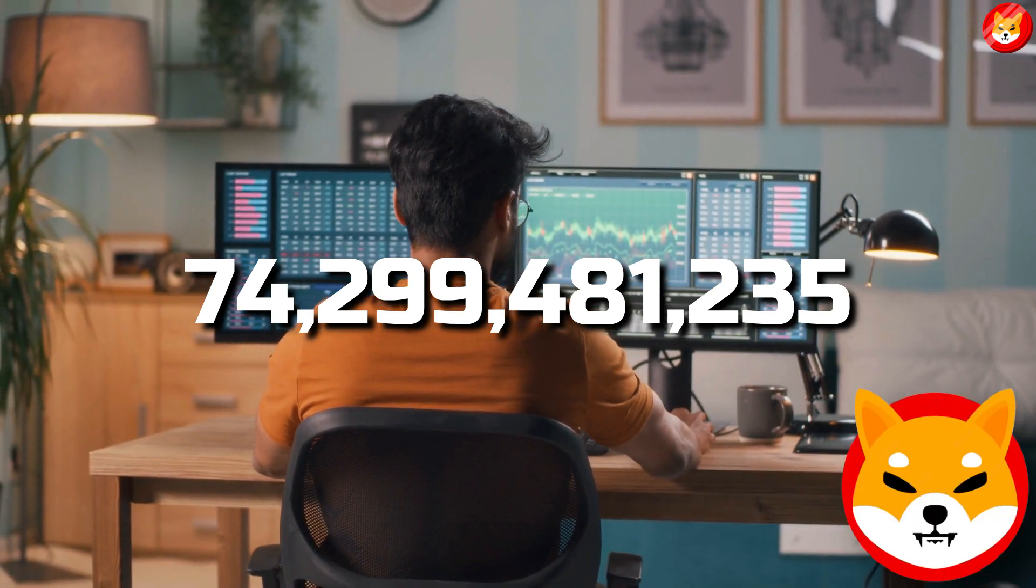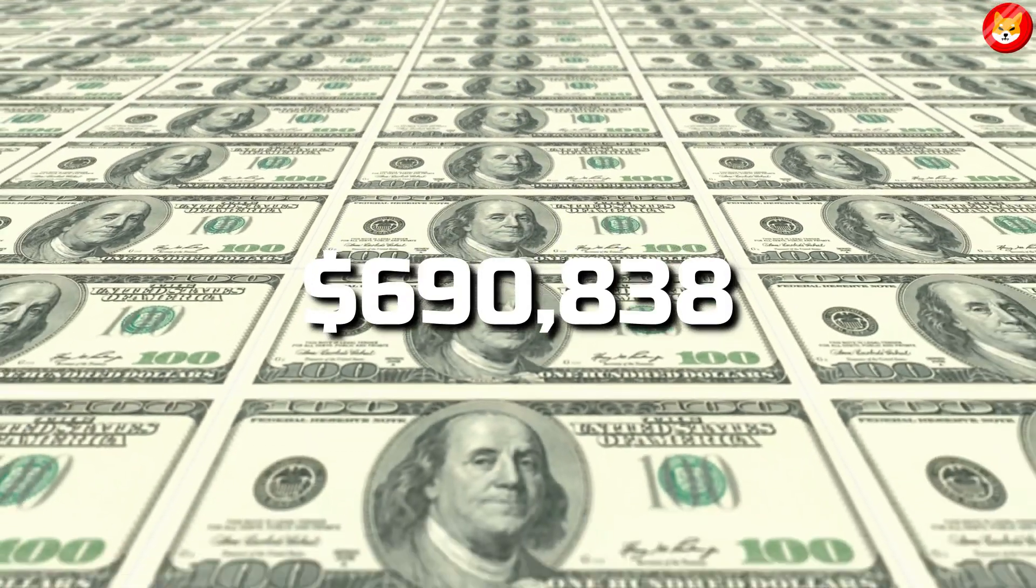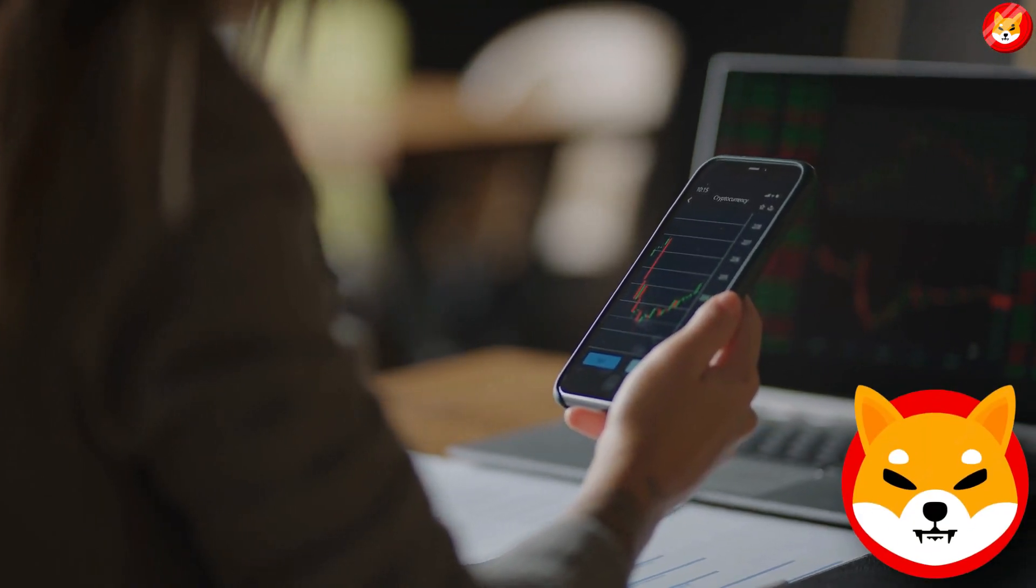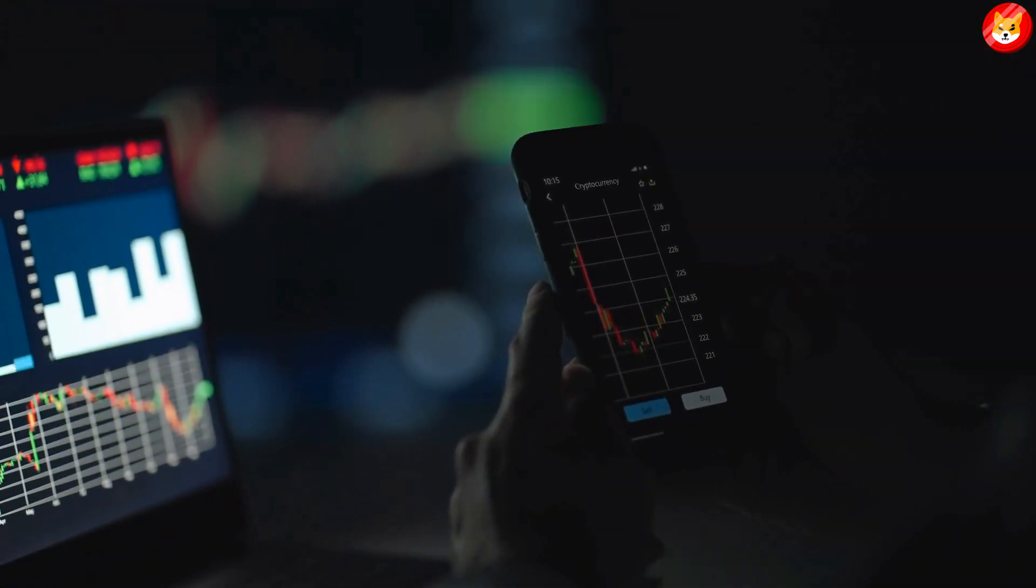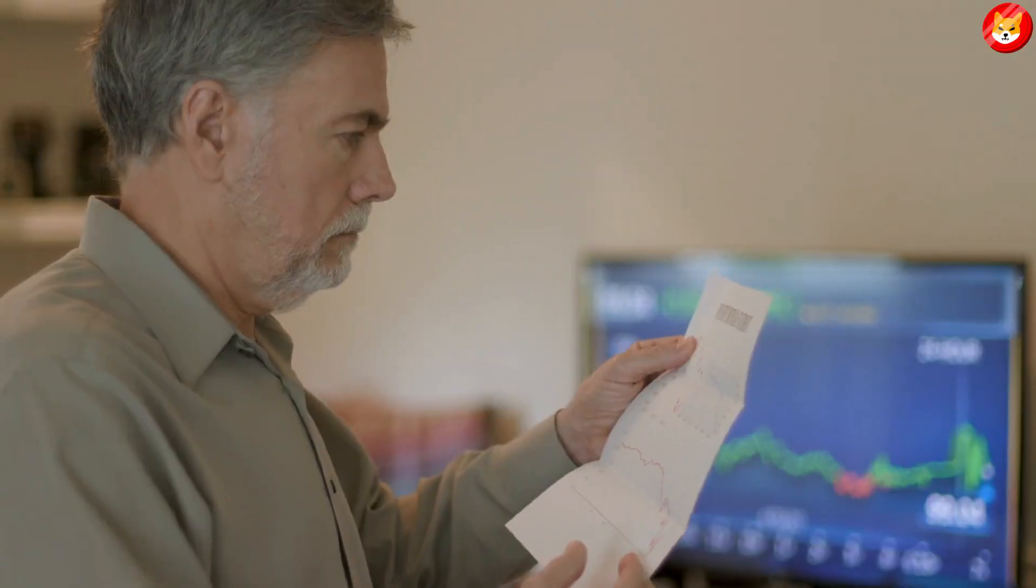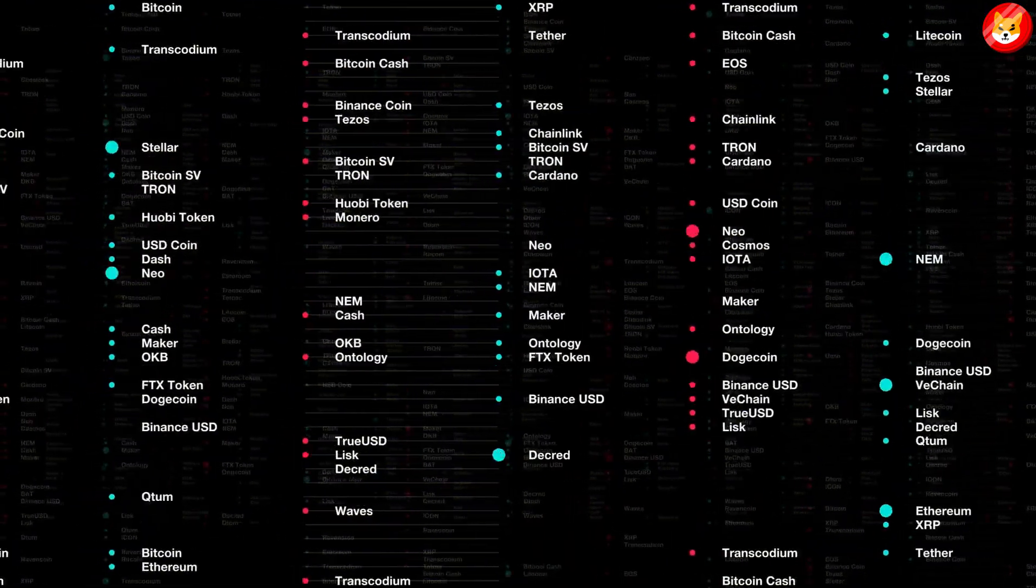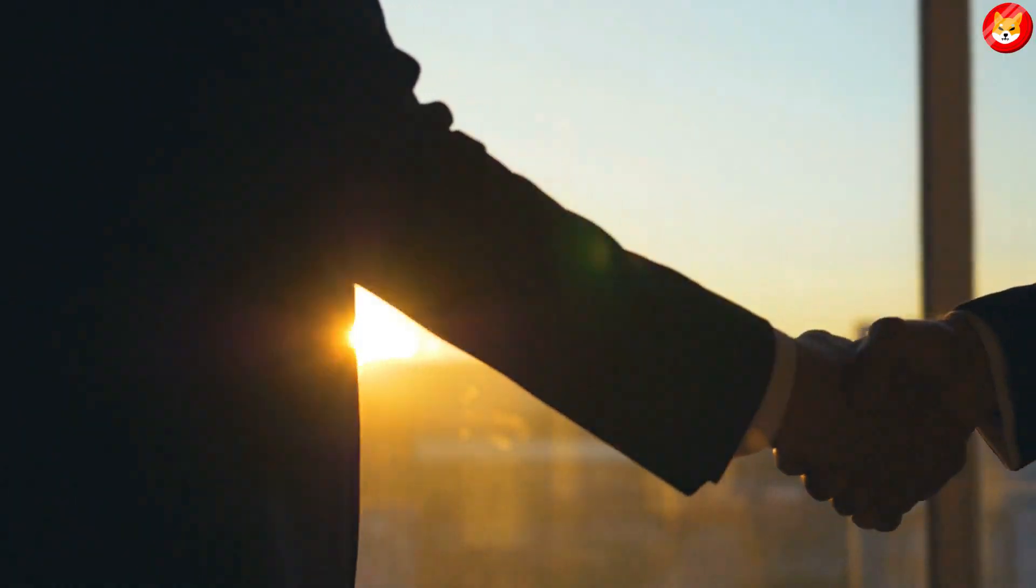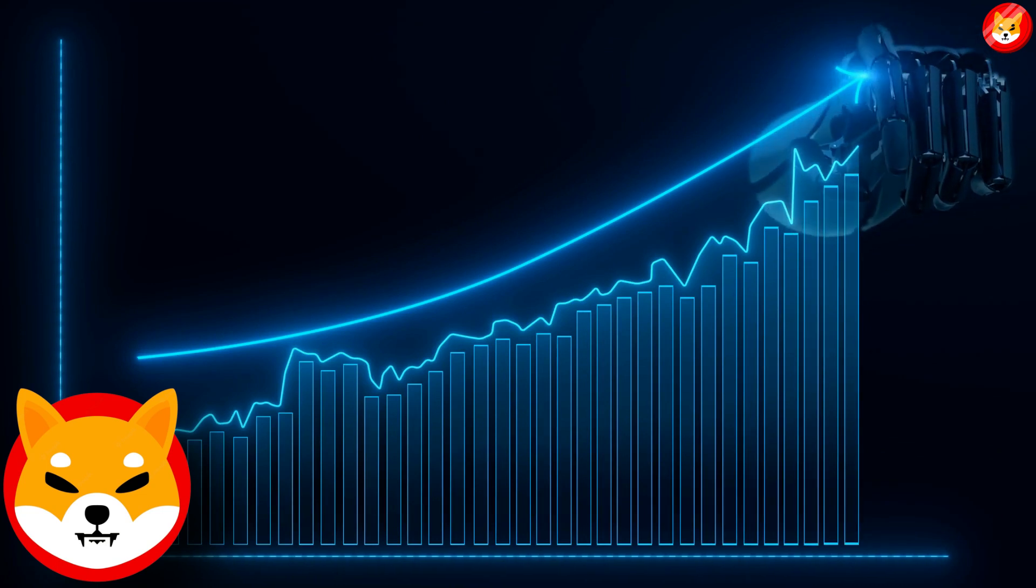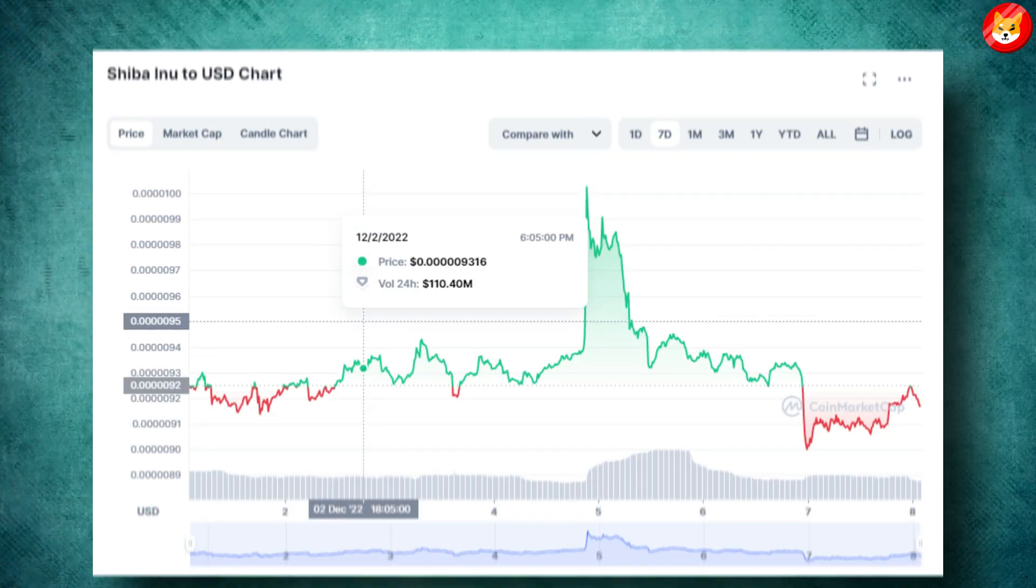Nevertheless, the number of whale addresses holding SHIB is increasing and the recent activity shows that the token offers prospects for the large ETH whales. The crypto market price is influenced mainly by speculation and two incidents: partnerships and whale's recent activity. Hence SHIB's price may increase as these two incidents have recently occurred in the ecosystem.